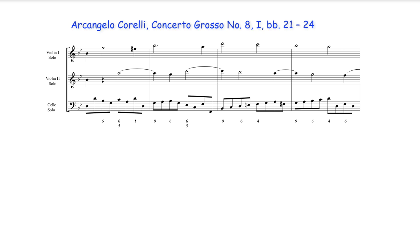Ascending suspension chains are possible over different chord progressions, however whatever underlying progression is chosen must accommodate the ascending pattern and the allowable upper suspension types such as 9-8, 7-6, or 4-3 or their variants.